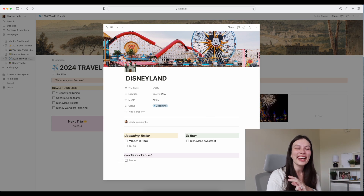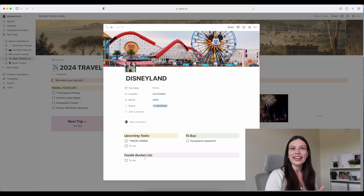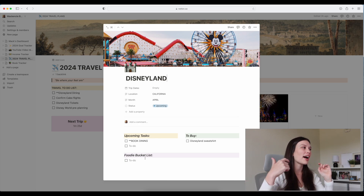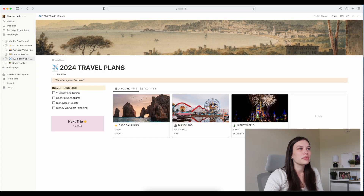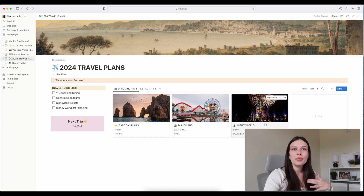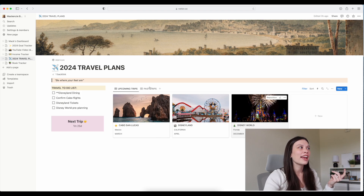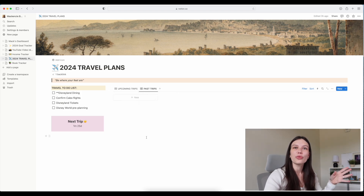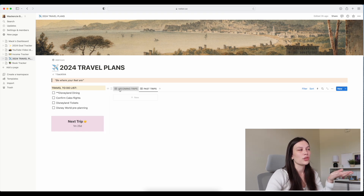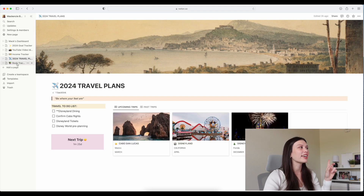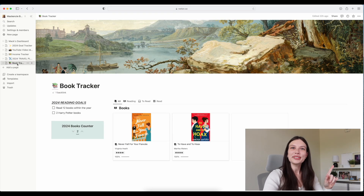For the Disneyland trip I have something extra: a foodie bucket list. It's so fun to have a place to keep track of all the places I want to eat. I used to make Notes app lists scattered everywhere, but now I can plan places to eat, and after the trip I can put in where we ate and what we thought of it. When a trip is completed it goes to 'Past Trips' so I can reference back if we return or give recommendations. I also have a trip countdown widget from a widget site I'll link below.